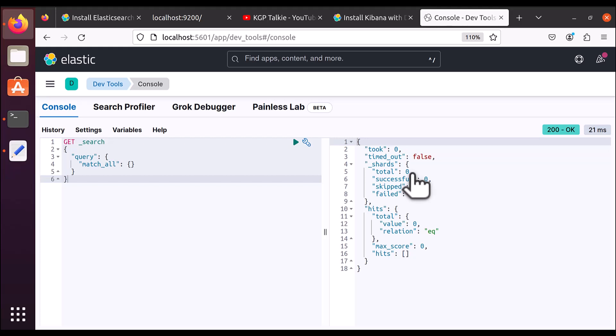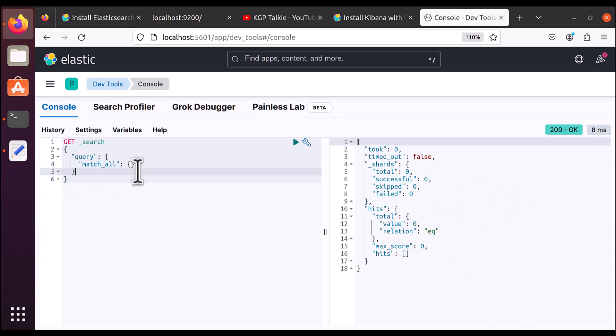Once I run the query, it says there is no data available because I have not indexed any data in Elasticsearch yet, so obviously there would be no results. That's how you can install Elasticsearch and Kibana, and we've seen how to integrate Kibana with Elasticsearch. Thank you for watching — please watch the next video where we will go through a detailed tutorial on Kibana and Elasticsearch.